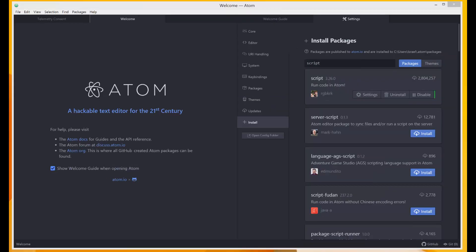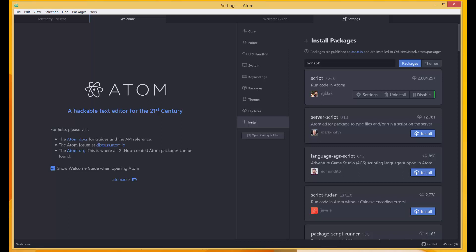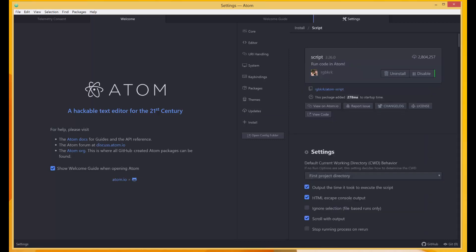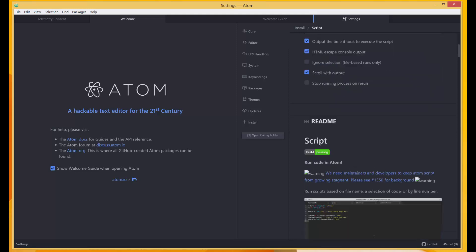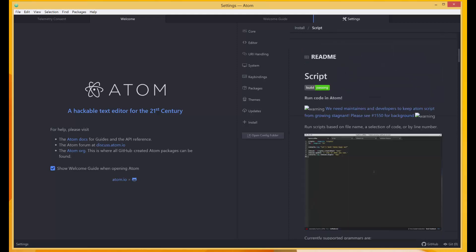So the installation is complete. If we want to read more about the package, we can just click on it and it would open a readme file that would explain its usage and its shortcuts. I'll close this from here.